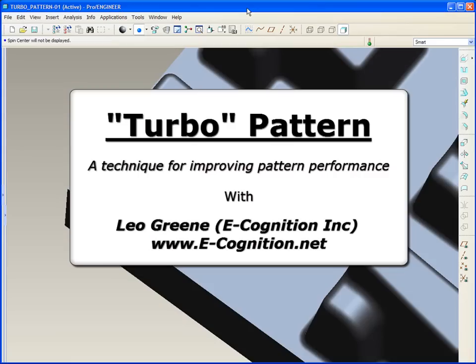Hello and welcome to PTC Express Video Tip of the Month. My name is Leo Green. Today I'd like to talk about a technique whereby you can improve the performance of your patterns in a really huge way.